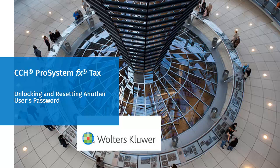Hello, welcome to the video to learn how to unlock and reset another user's password in CCH ProSystem FX Tax.